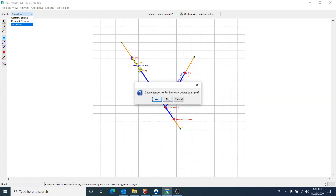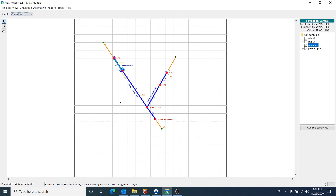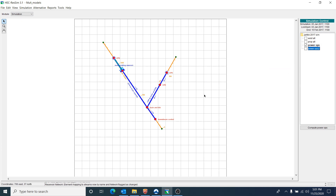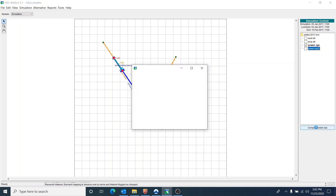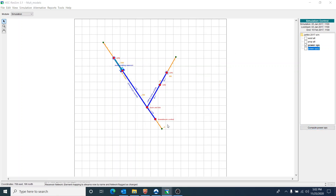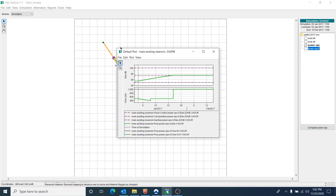I'm going to the simulation module and making the simulation Power Ops active. We'll also look at Power Ops 2 to show a different element of power generation. I've already simulated this, but when you want to simulate something, just hit compute. Then we can go take a look at the plot.